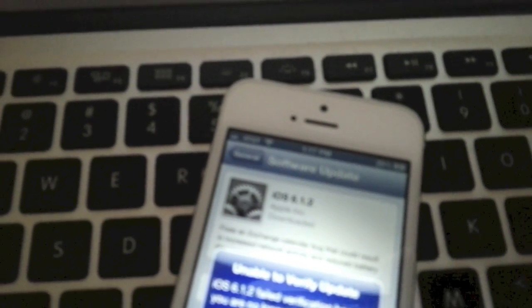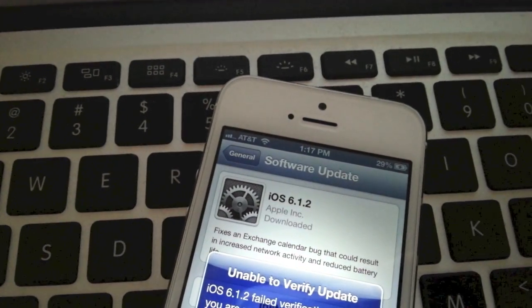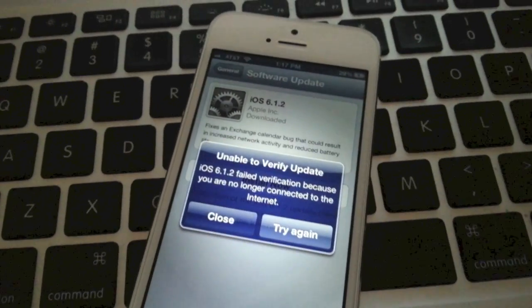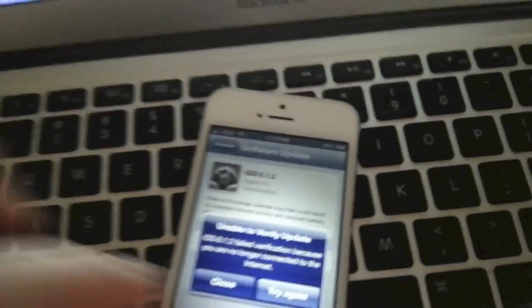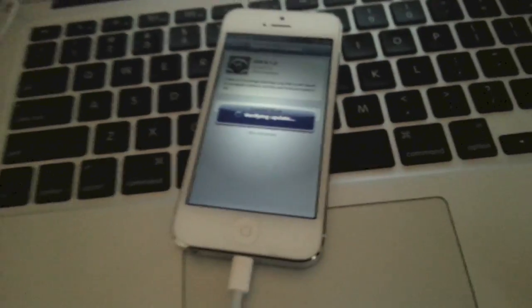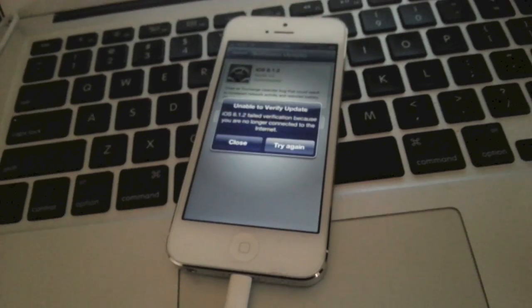I can't even focus there. See, I am connected to the internet. So we're going to try this again. Verifying the update.